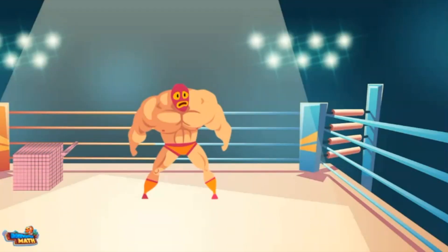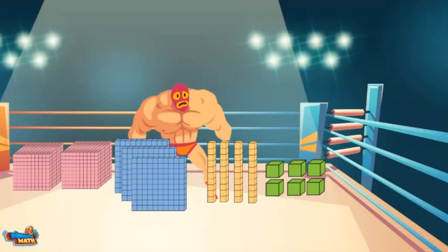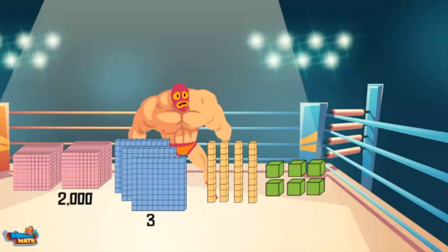Here are some base-ten blocks. Each part of the model represents a value. The pink model represents 1000 — there are two, and the value is 2000. The blue models represent 100 — there are three, and the value is 300.